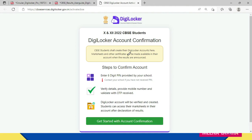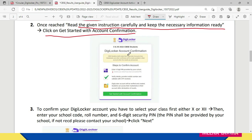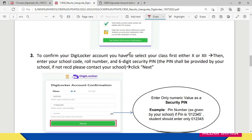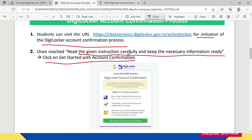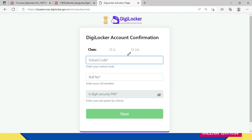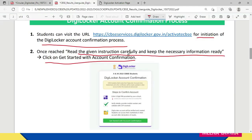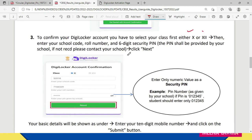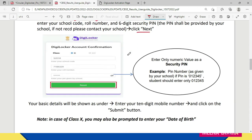Your DigiLocker account will be verified and created. Students can access their mark sheets in their account after declaration of results. I've shown you the URL you need to visit to reach this page. Now, after clicking 'Get Started with Account Confirmation', you first have to select your class — 10th or 12th — and then provide your school code, your roll number, and the six-digit security pin given by your school. After entering all this, click on 'Next'.